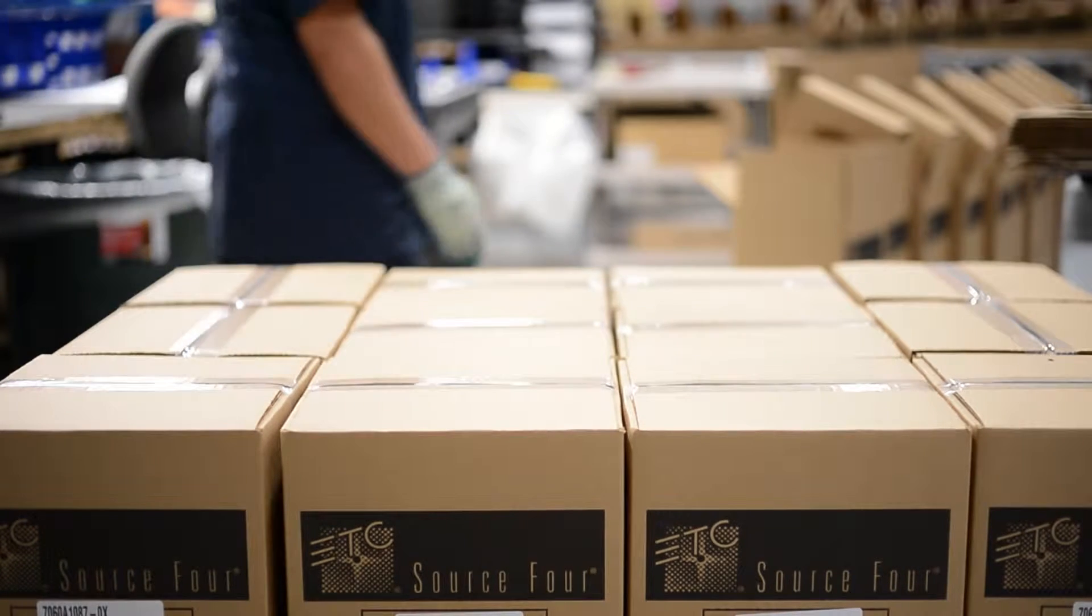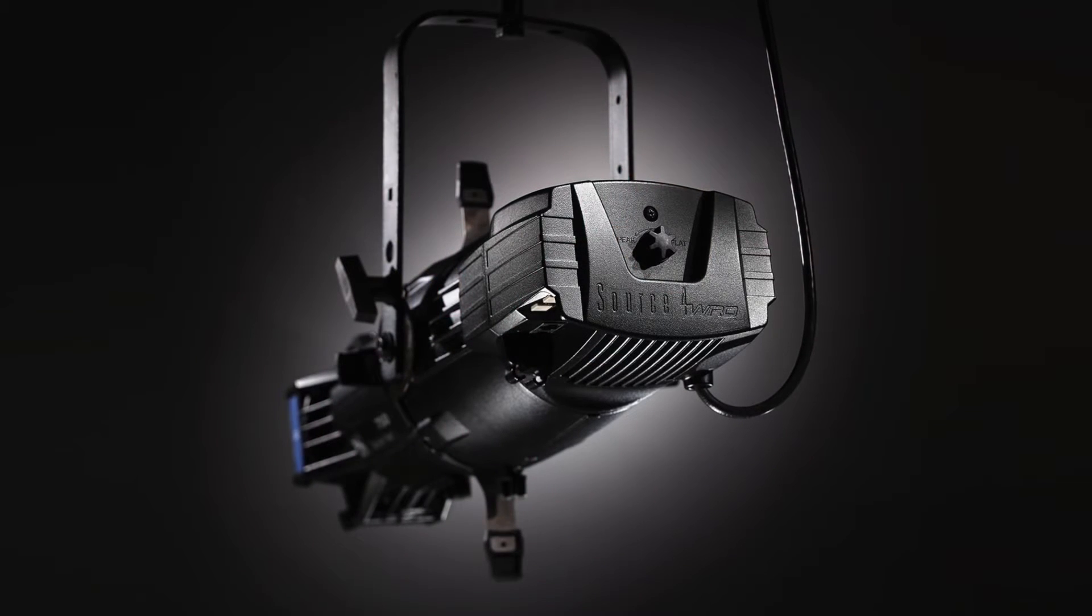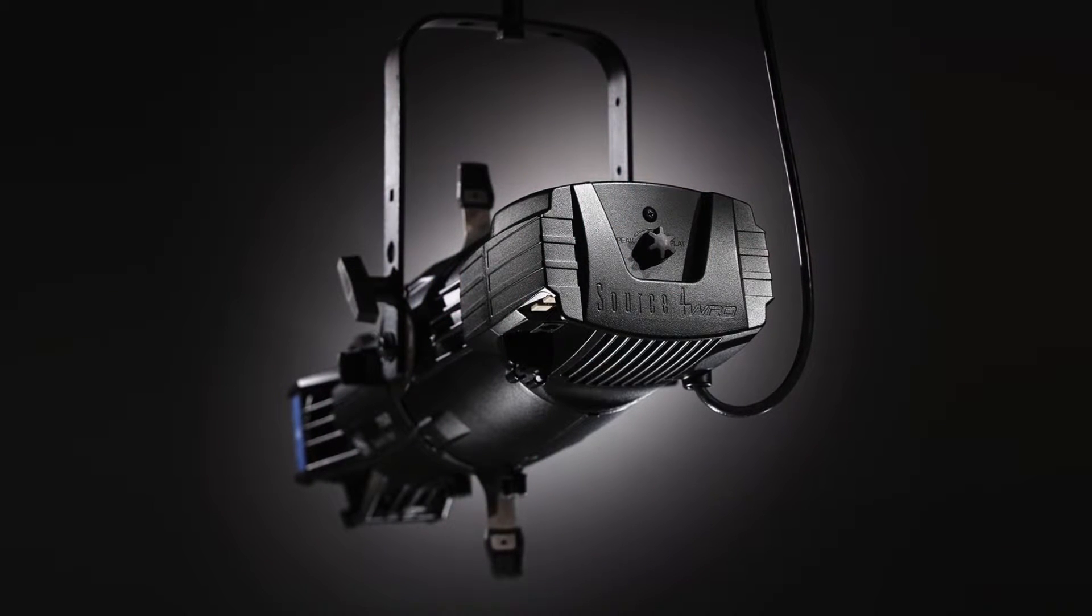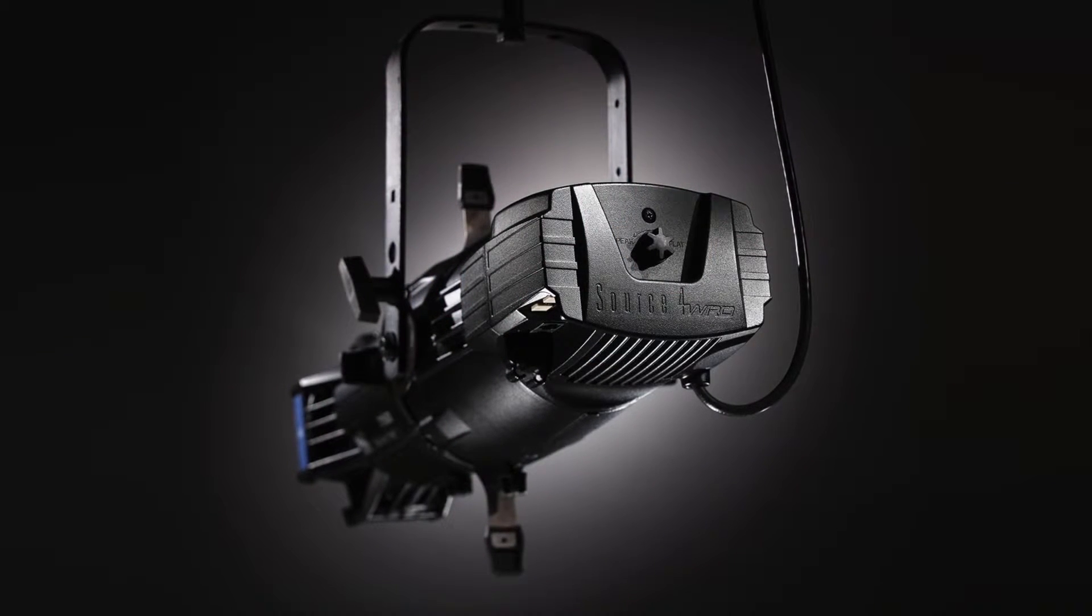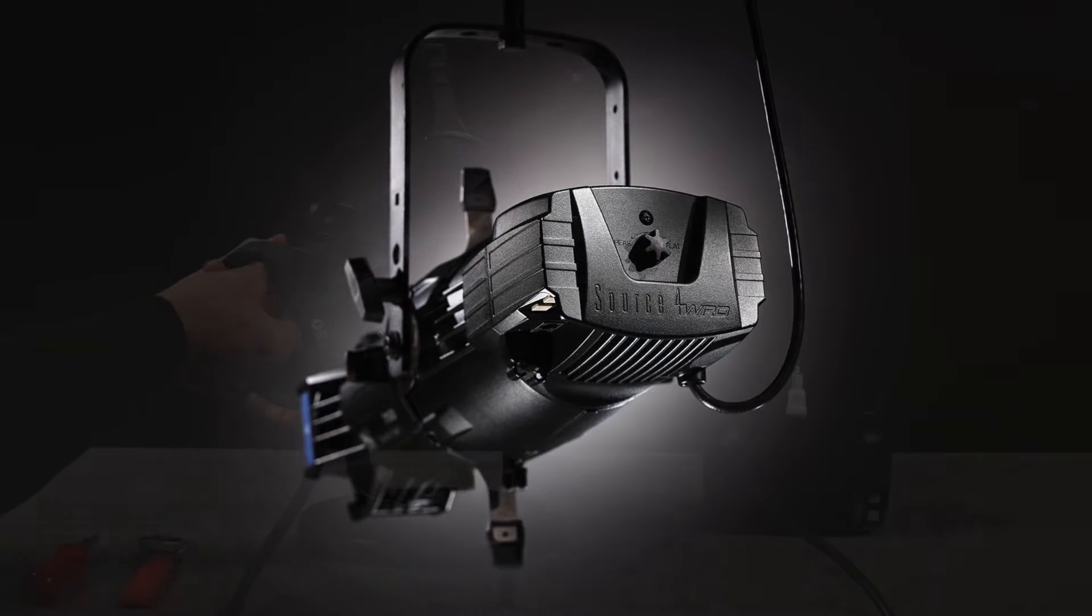Today, ETC is proud to introduce the next generation of Source 4. This is Source Forward, a true LED retrofit for your old or new full-sized Source 4 ellipsoidal.